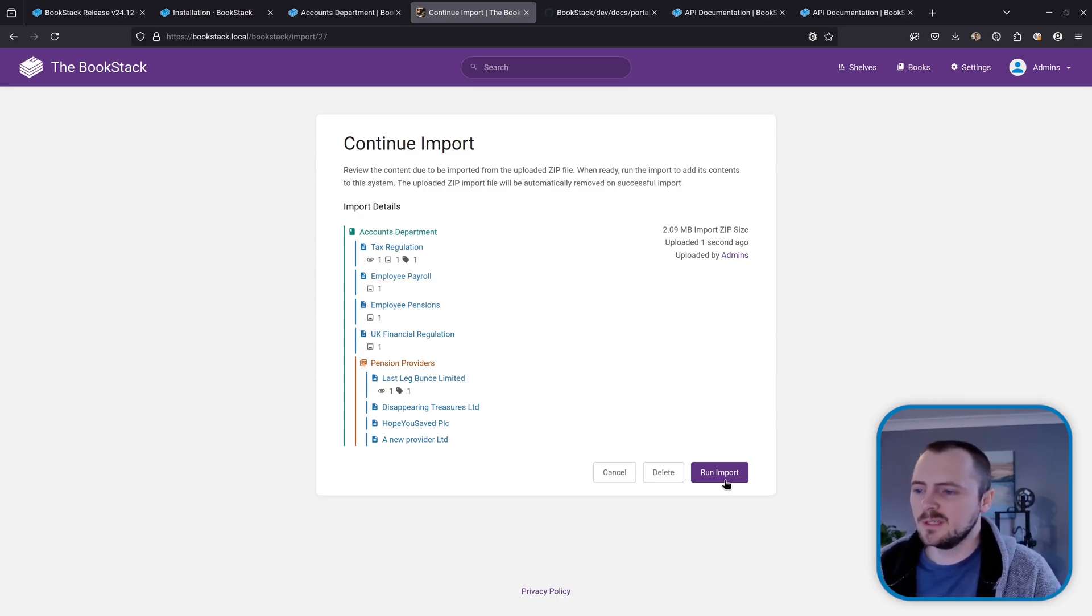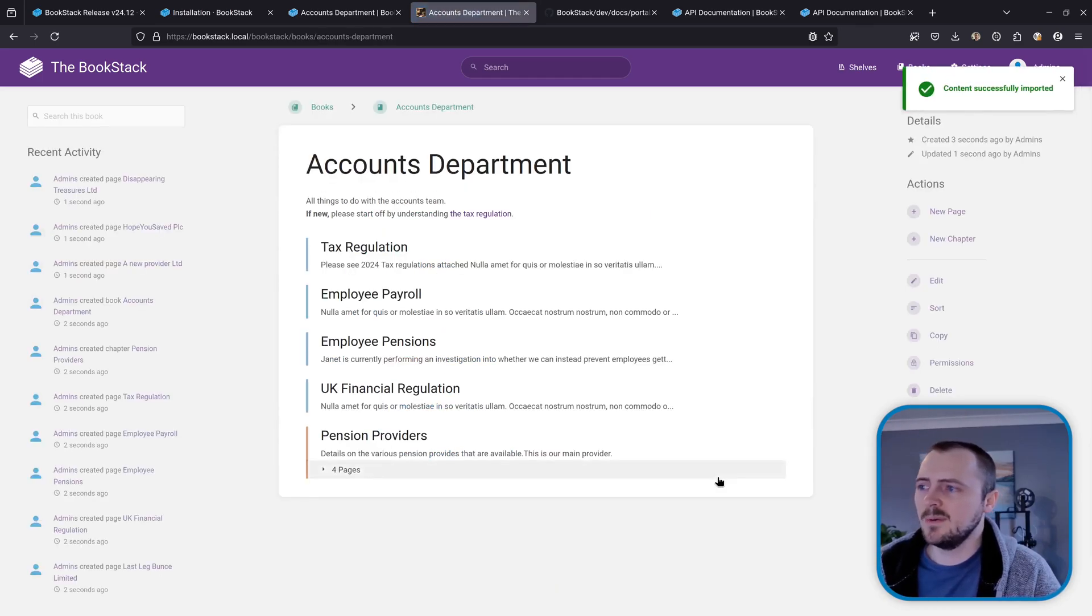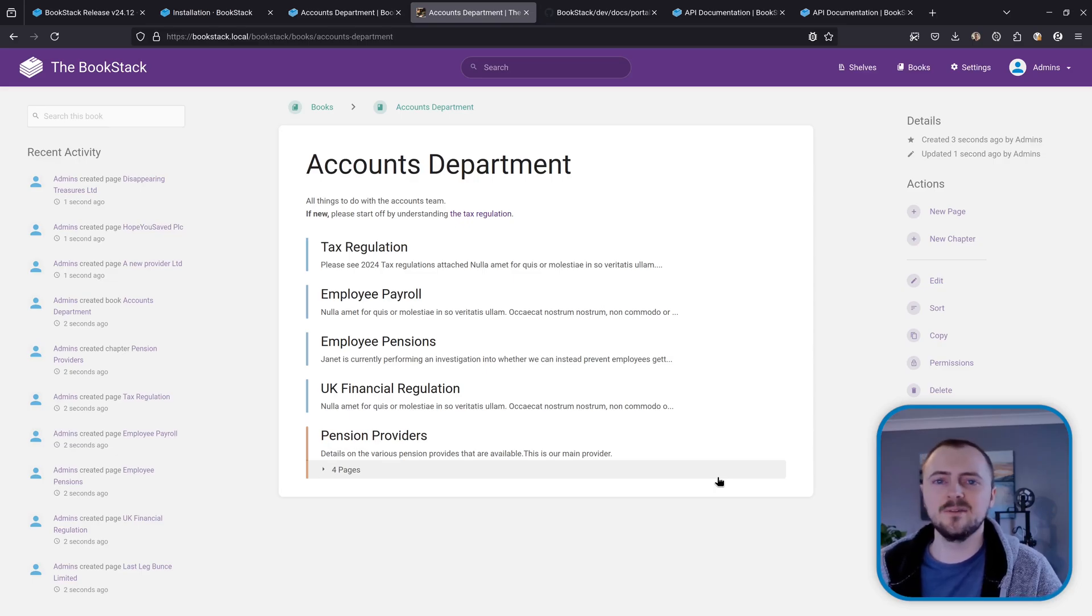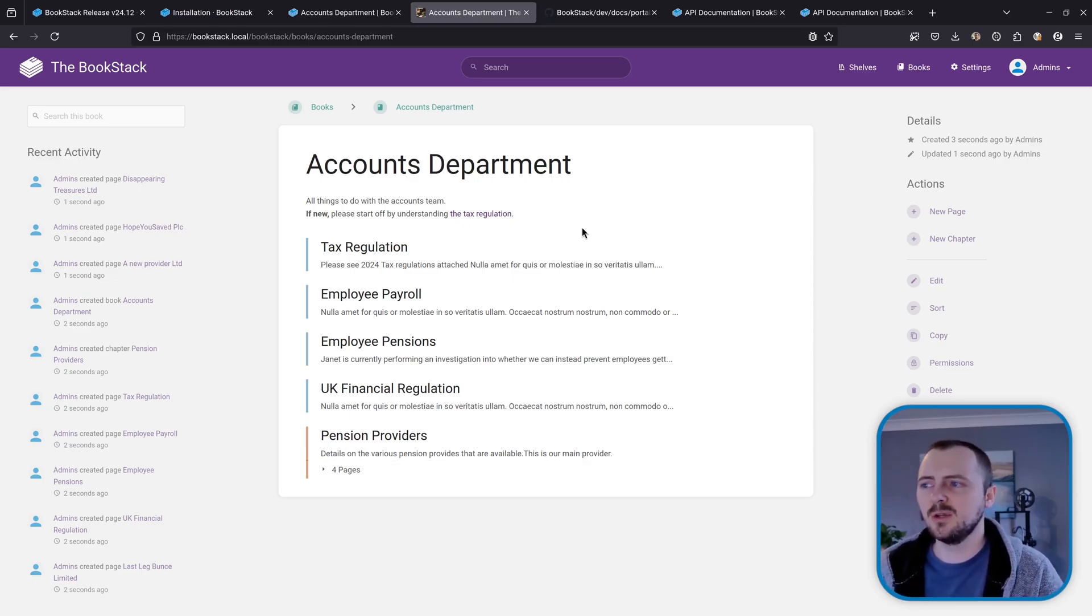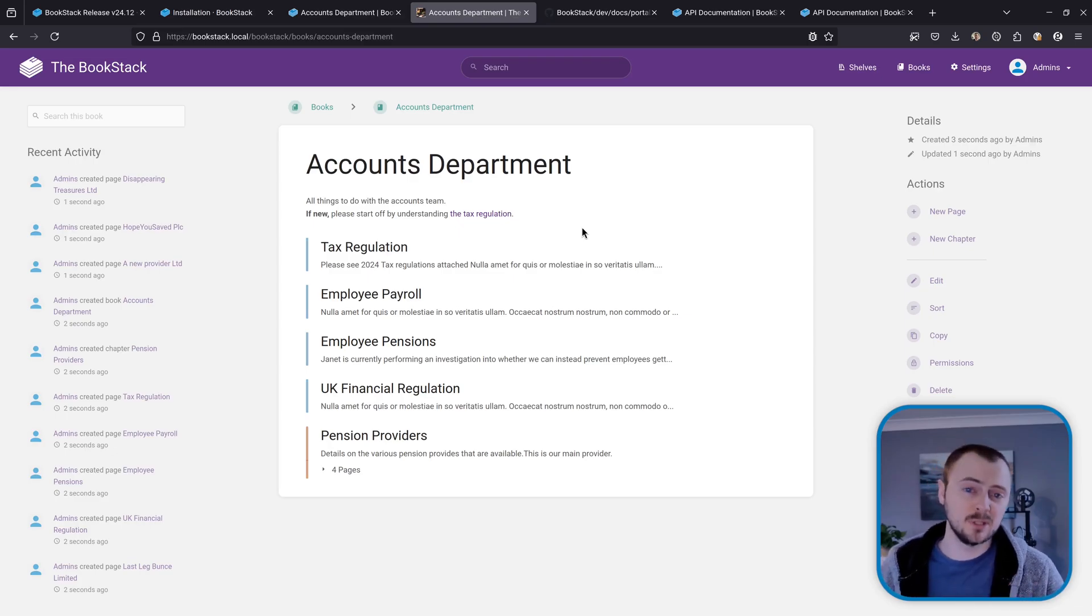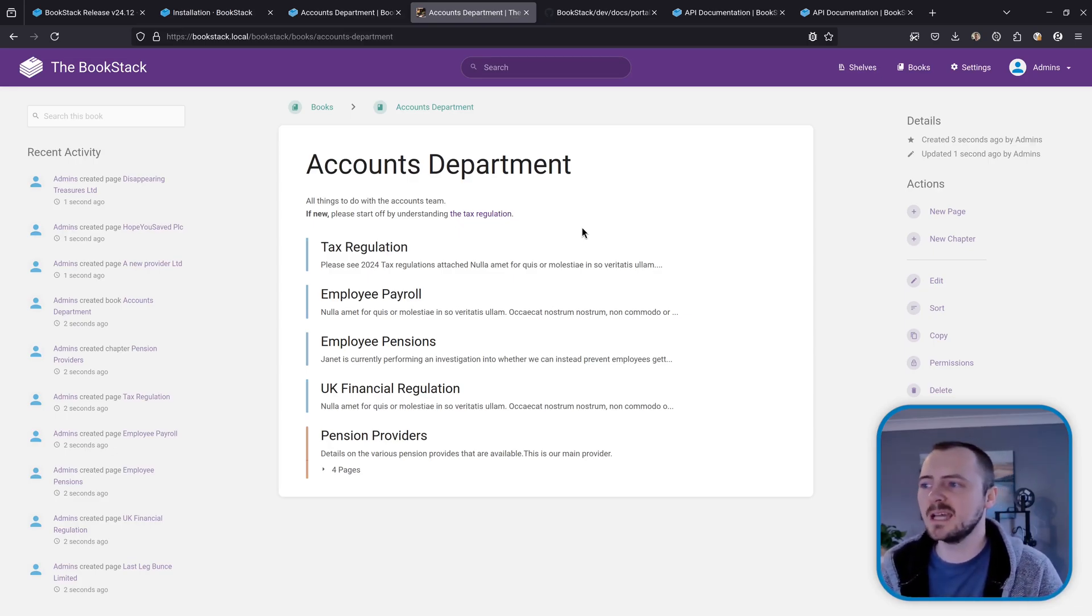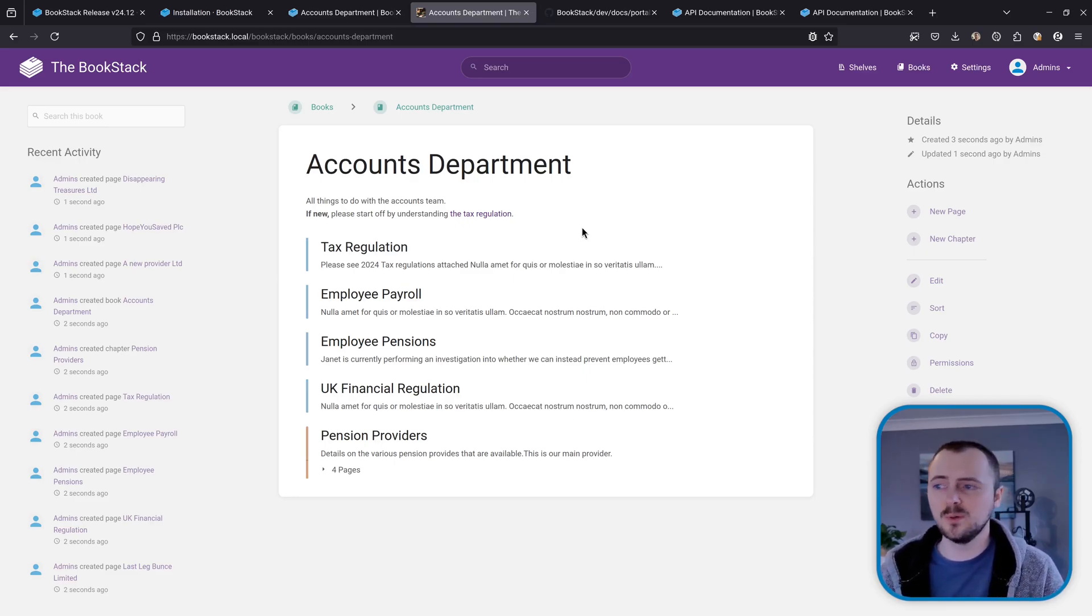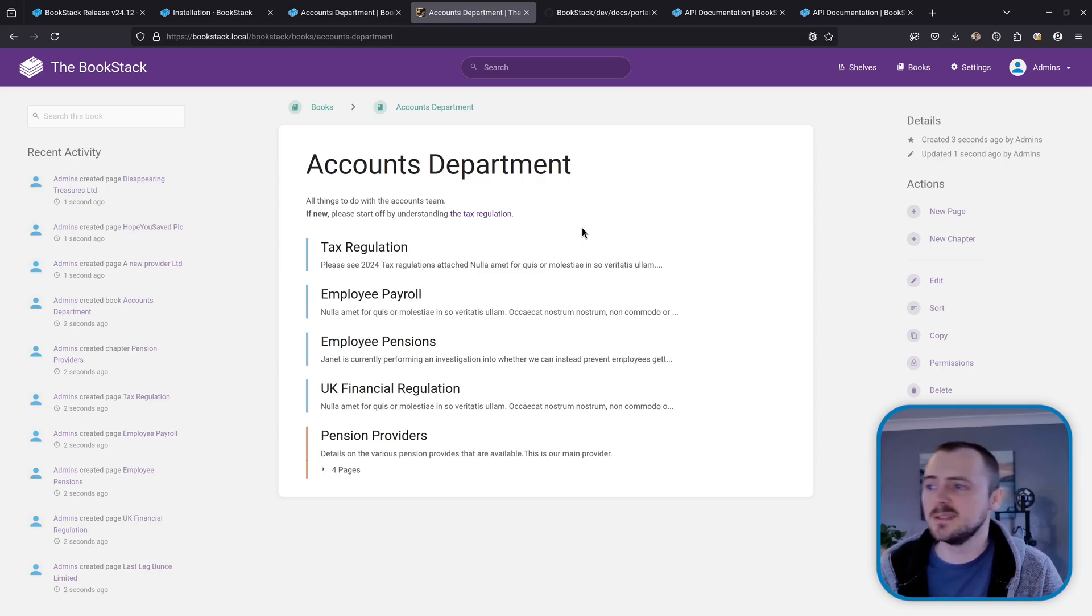So everything looks good here, so I'm going to choose to run the import. And there we go, we've got that whole book imported from a completely different instance into this one. As part of this, a lot of care has been taken to as best as possible manage the links and attachments and files and cross-references as part of this import-export process, to try and get these ZIP files as portable as possible, especially when considering importing and exporting across instances.